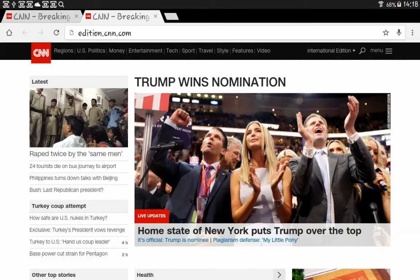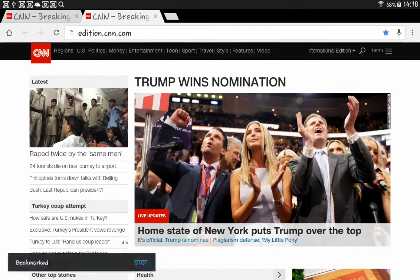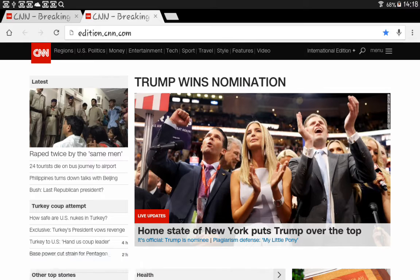If I want to bookmark that so I can find it later on, if you look on the top right you'll just see the star, so you just tap on the star. Mine changes to blue and down the bottom it says it's been bookmarked.